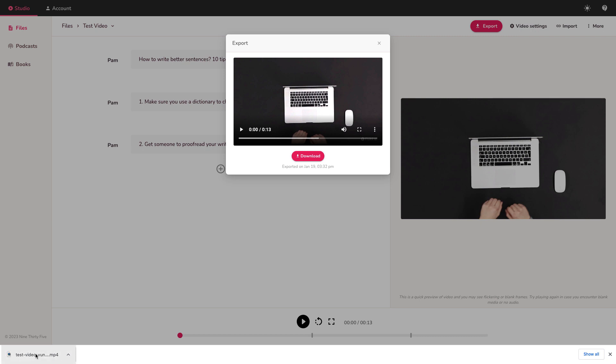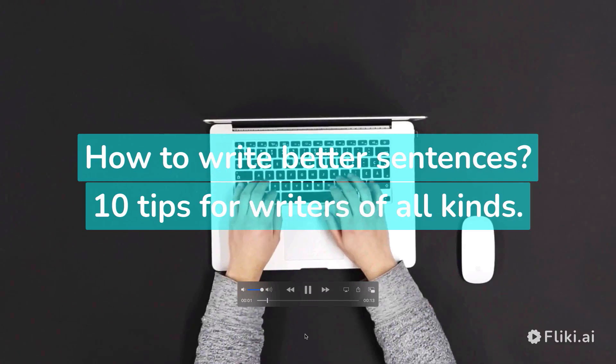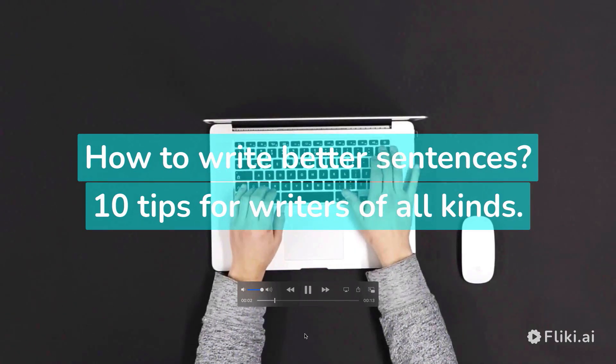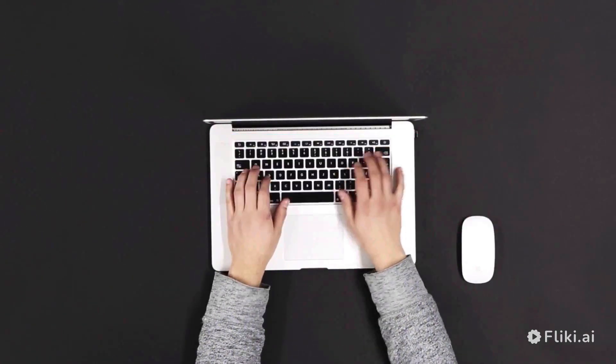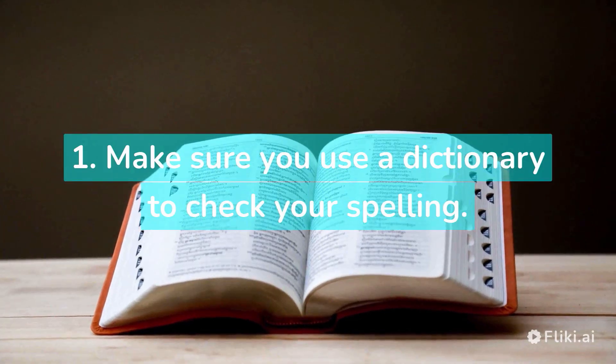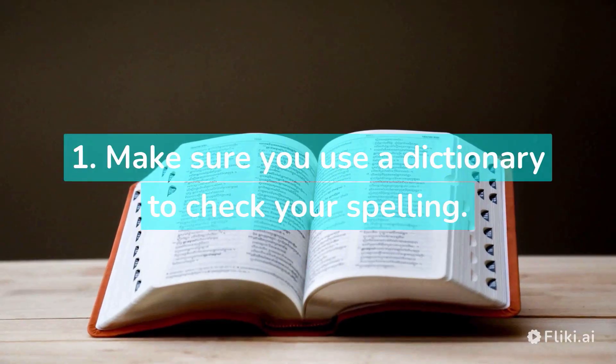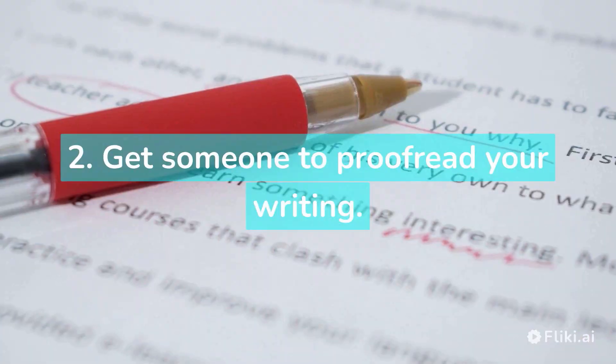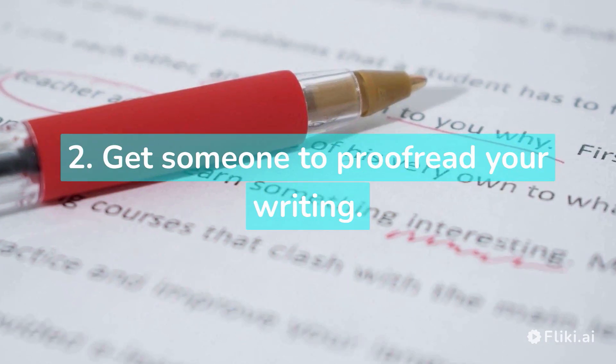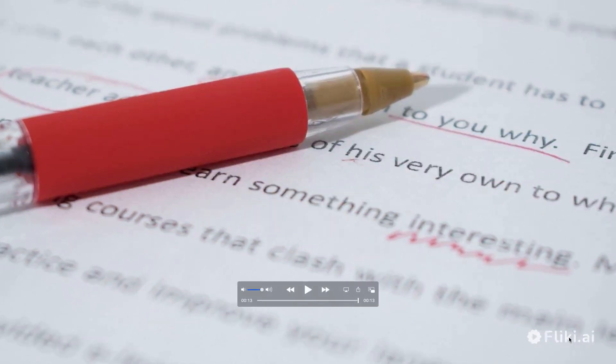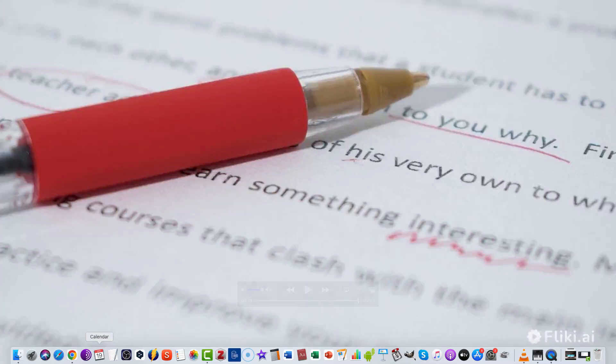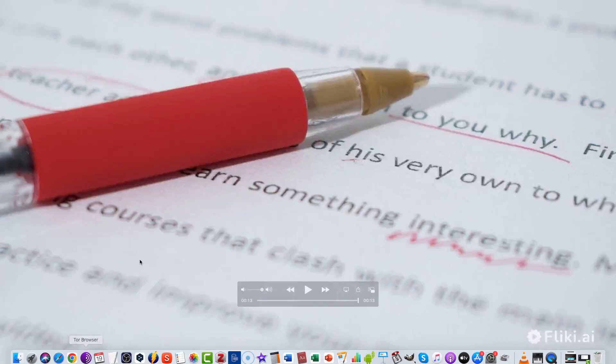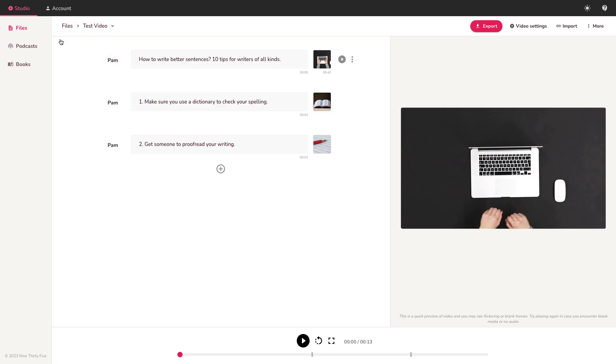Let me open in QuickTime. How to write better sentences. 10 tips for writers of all kinds. One, make sure you use a dictionary to check your spelling. Two, get someone to proofread your writing. All right. And you can see in the video at the bottom, there's the watermark Flicky.ai. That is one of the limitations of the free version. If you go for the paid version, then you can remove the watermark.